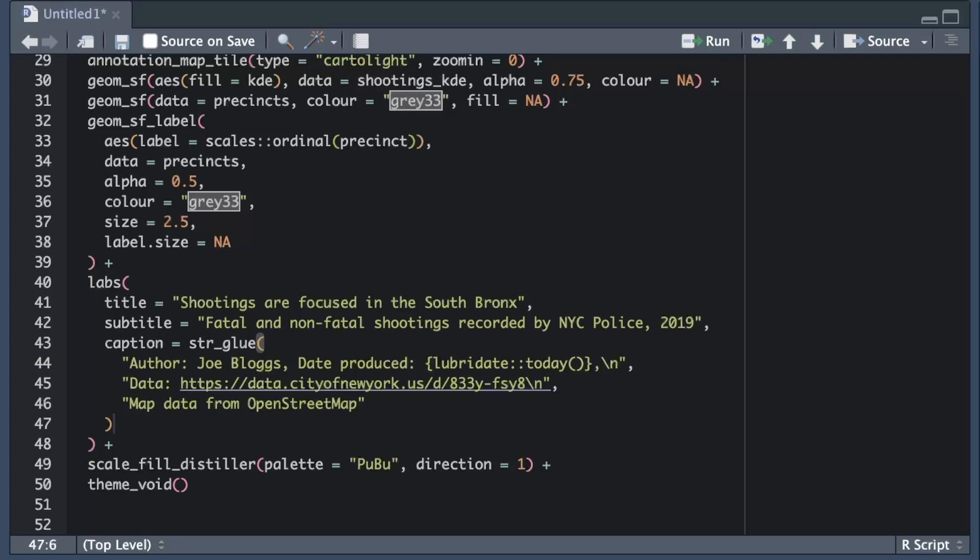In this case the R code I'm including uses the today function from the lubridate package to add today's date to the plot caption automatically.